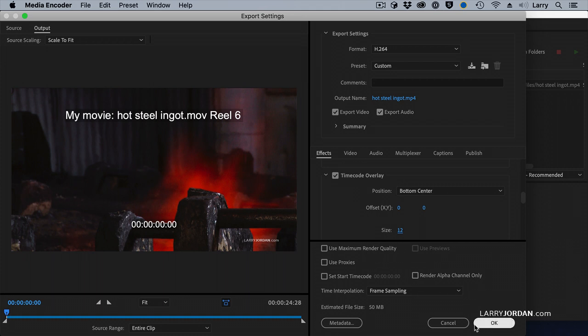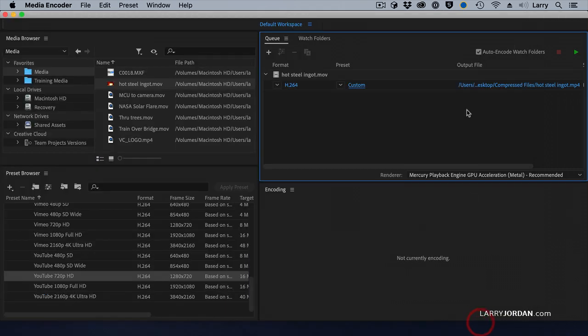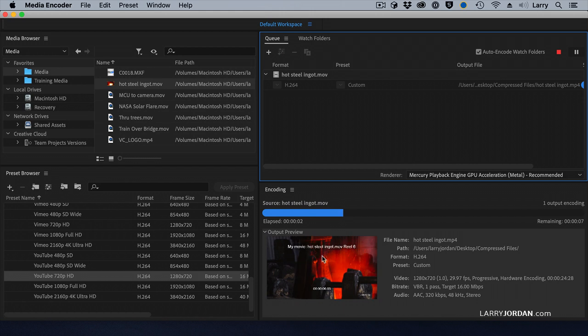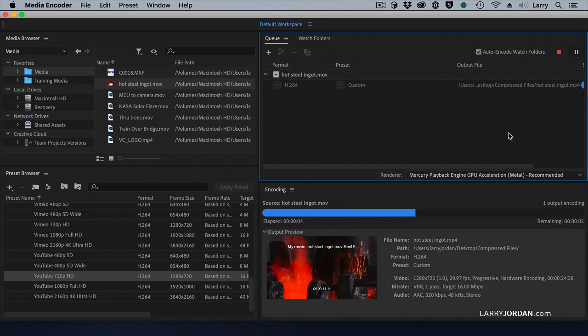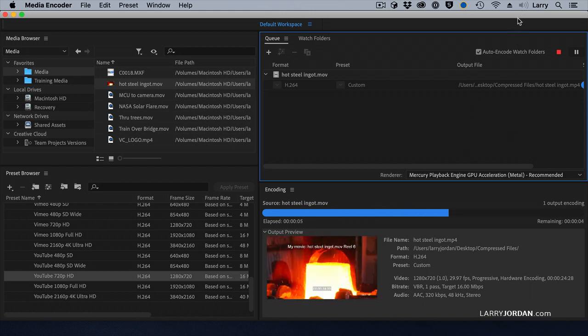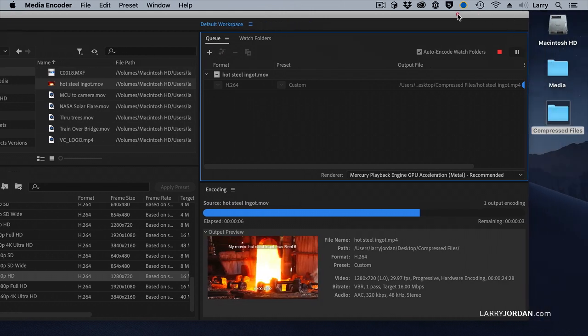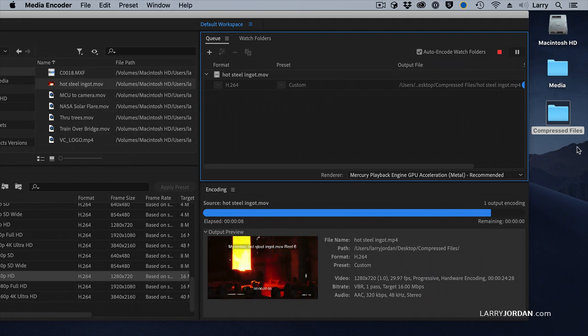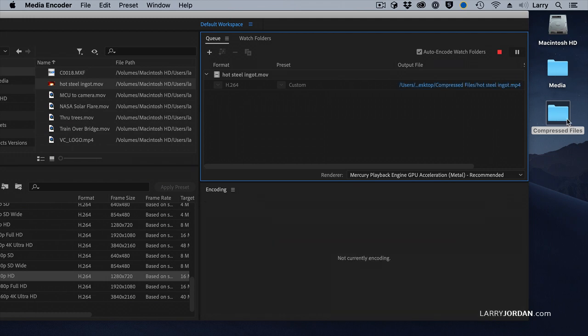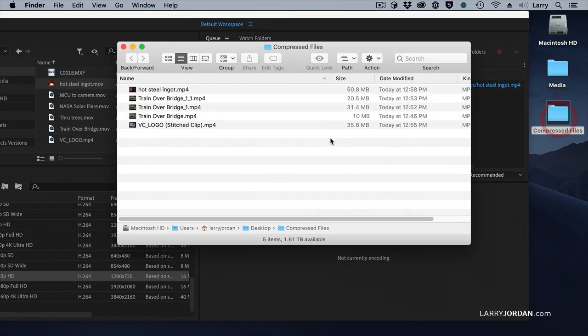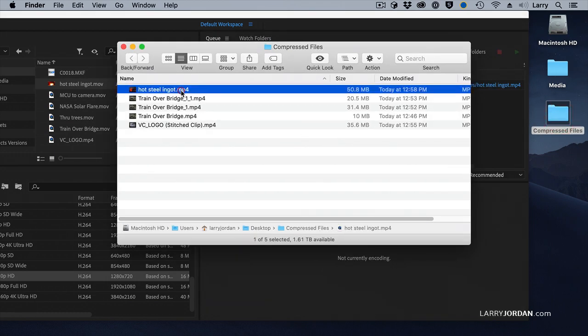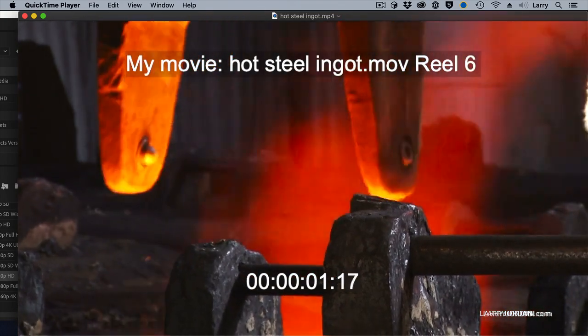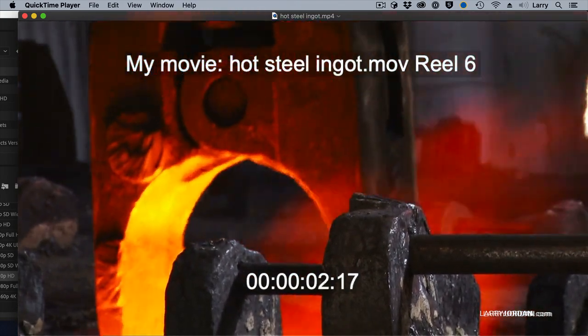And now when I output this, it burns in the text, burns in the timecode, adds the watermark, and as always, puts it in the Compressed Files folder. Double-click it to open it up. And there is everything we just looked at.